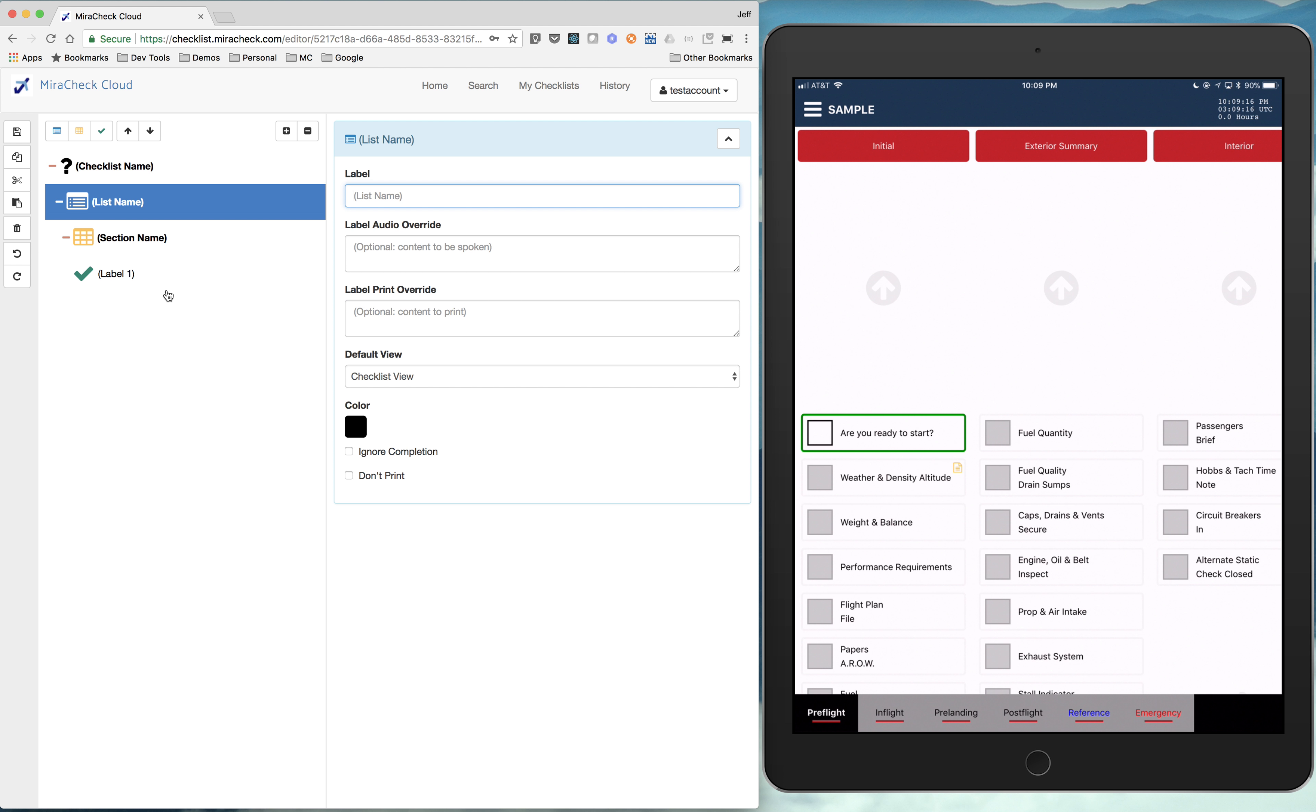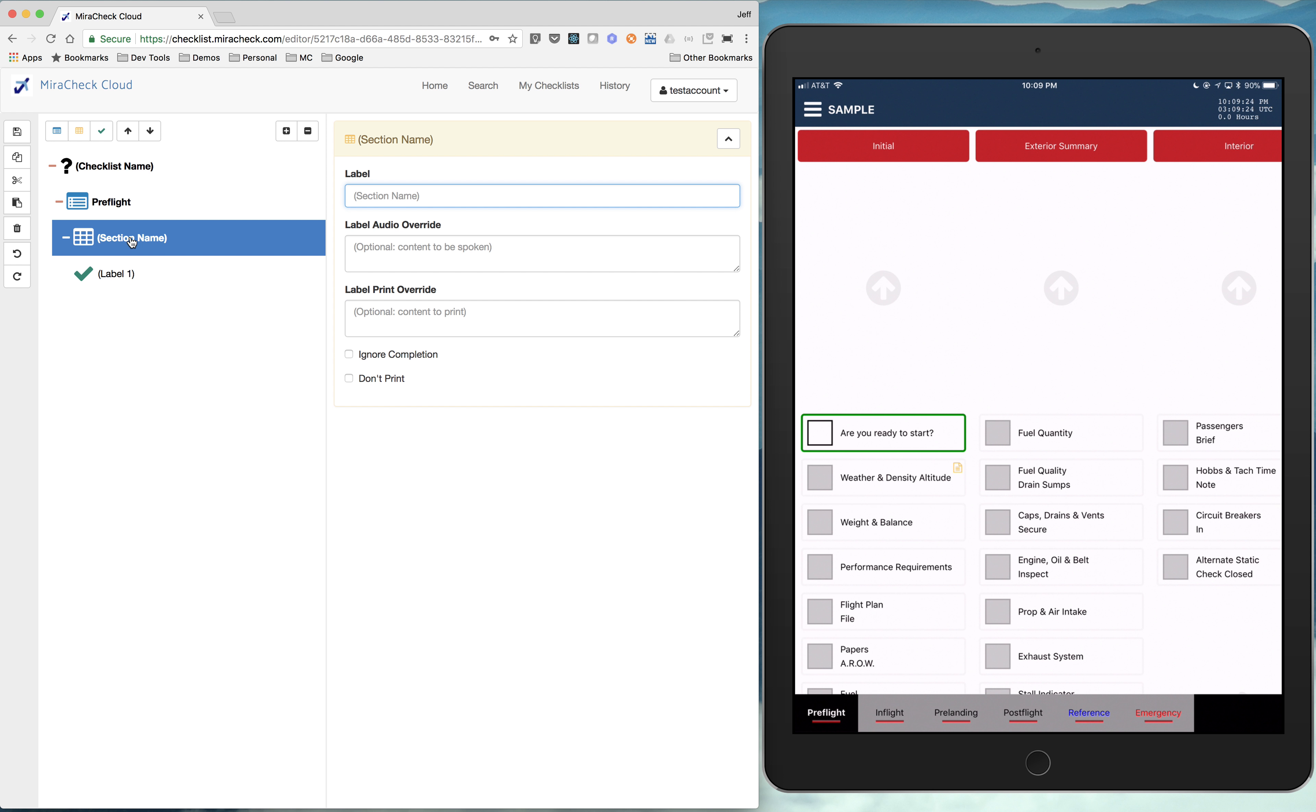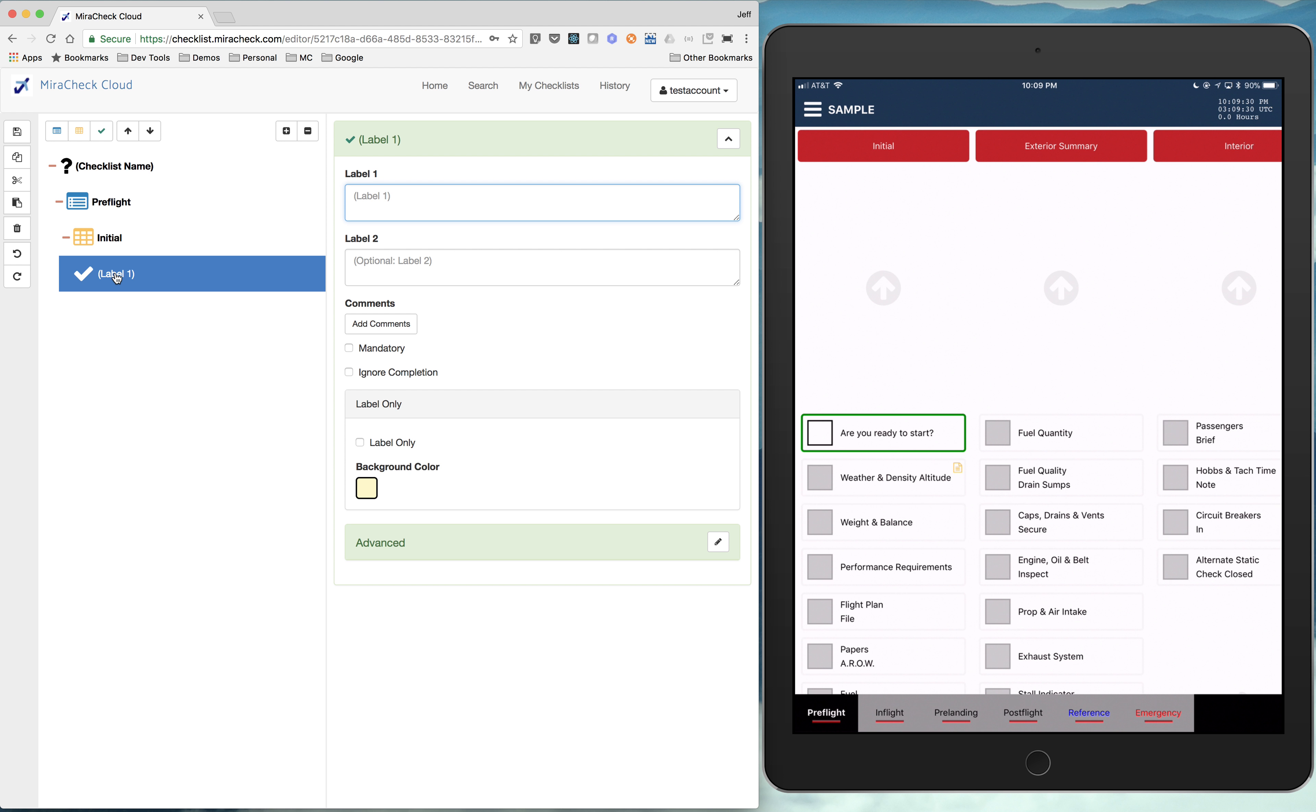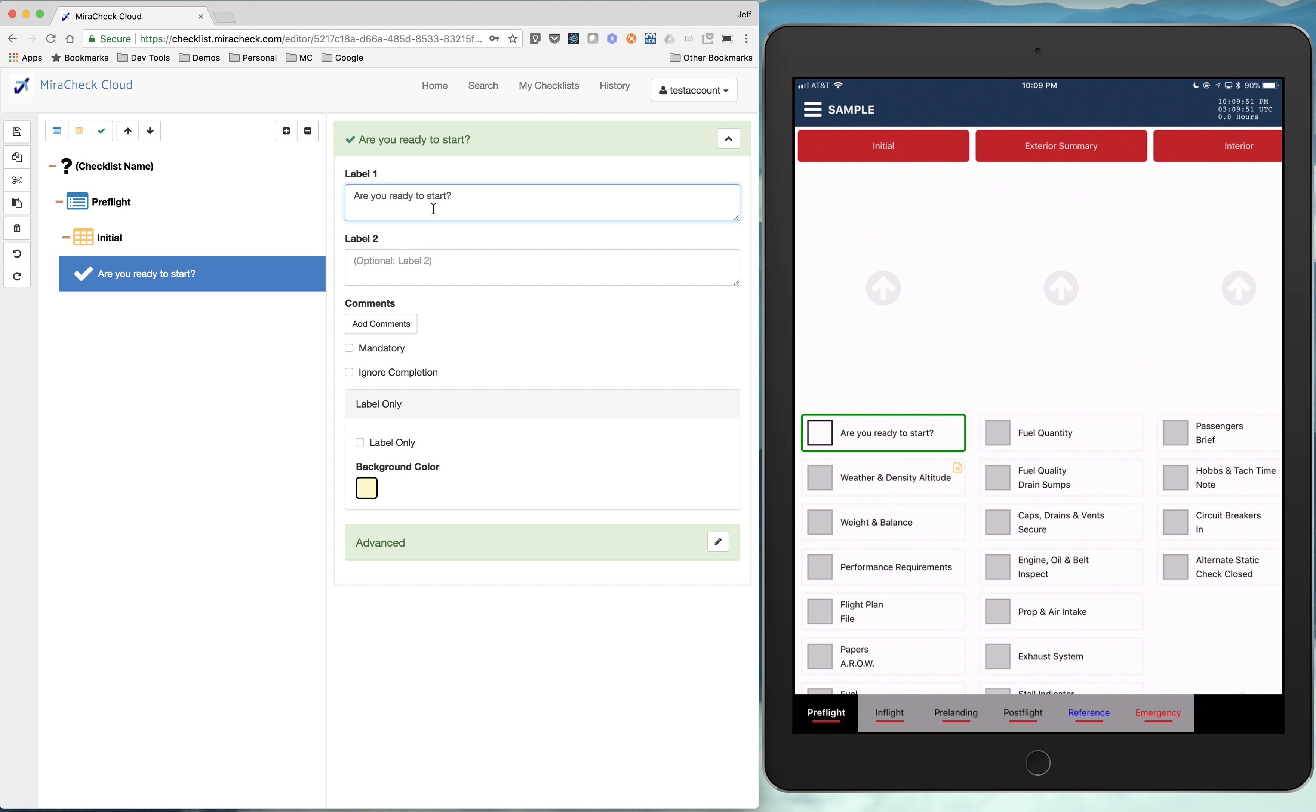And we would call this, if we were creating an airplane one, pre-flight. And then maybe our section is called initial. And for our first item, are you ready to start? We can do the same thing here. And for every item, you can have a label one and a label two.